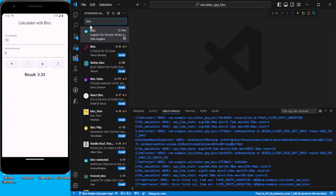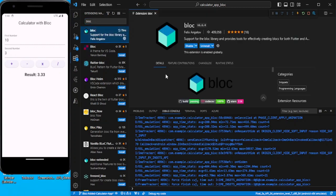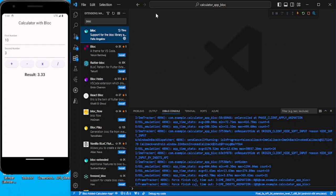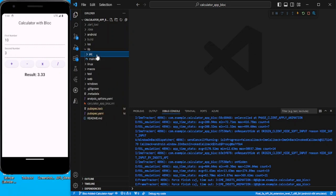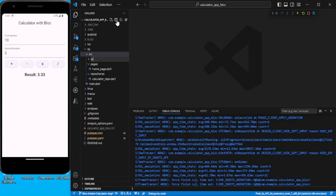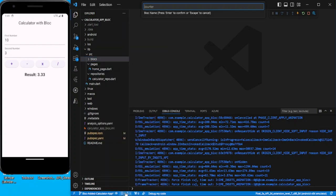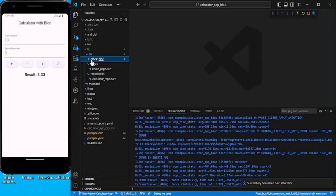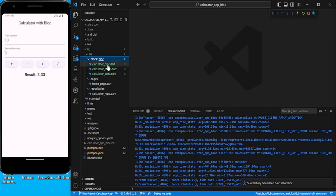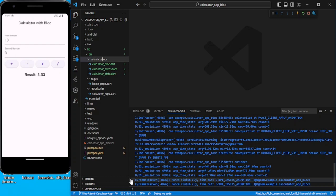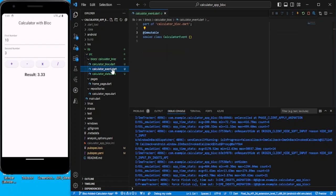In order to create blocks I have added one extension called BLoC Find. You can use this extension or go from scratch. Inside the source folder I'll create a folder called 'blocks', right-click and you can see 'Block New'. Click on it and it asks for the name of the block — let's say 'calculator'. Expand it and you can see the calculator block. You can rename it to 'calculator_block'. It has created three files for us: the block, event, and state.